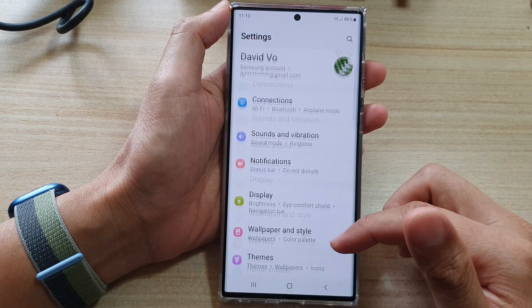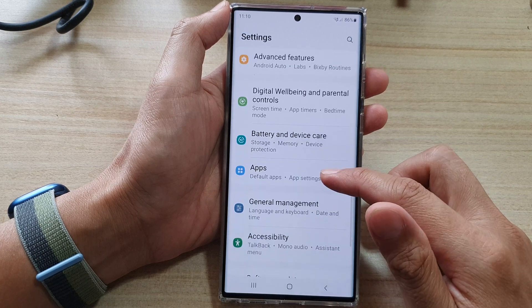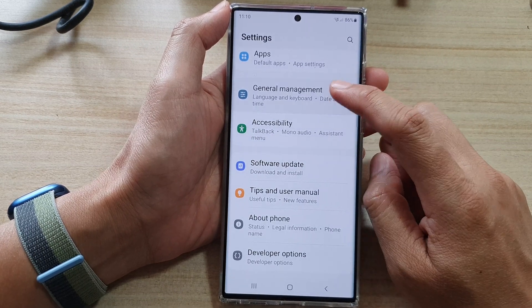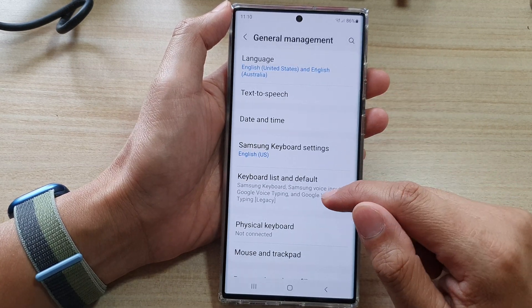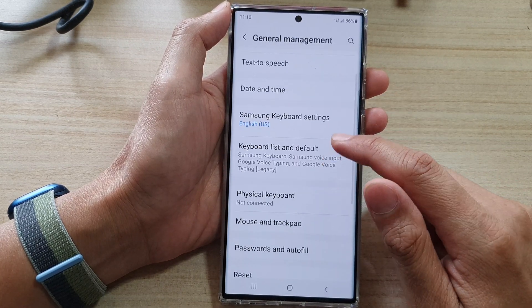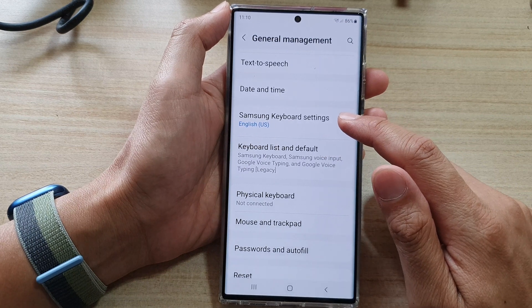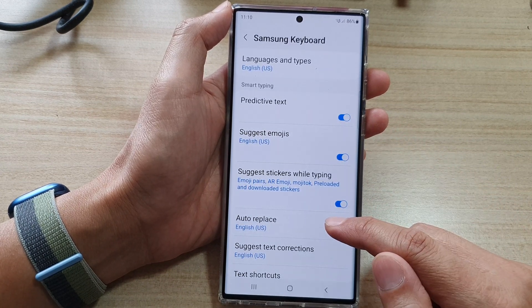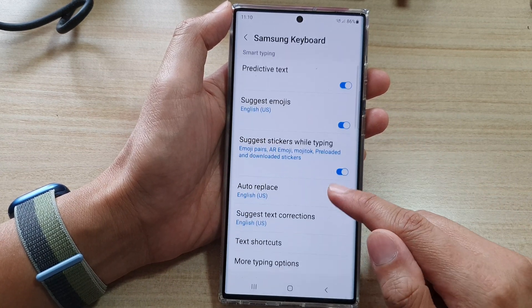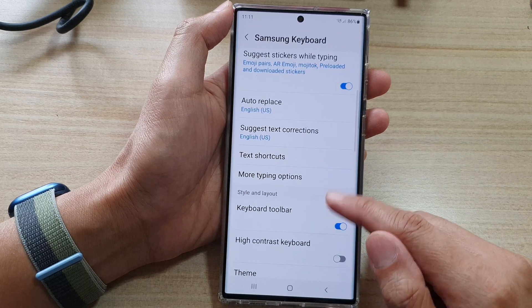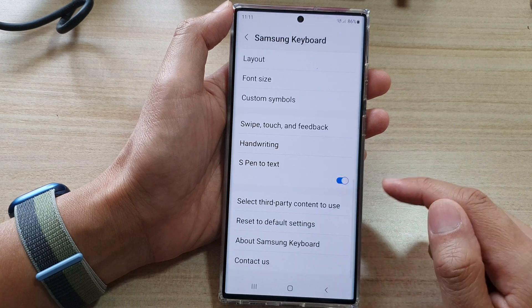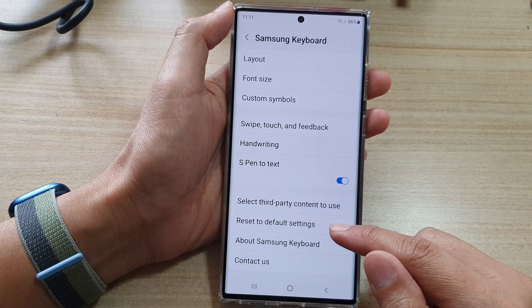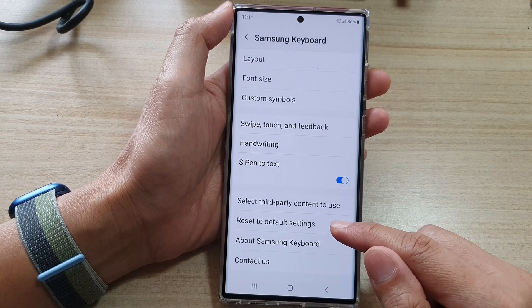Next in here, go down and tap on General Management. And then go down and tap on Samsung Keyboard Settings. Now in here, you want to go down and tap on Reset to Default Settings.